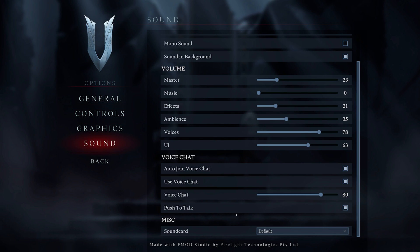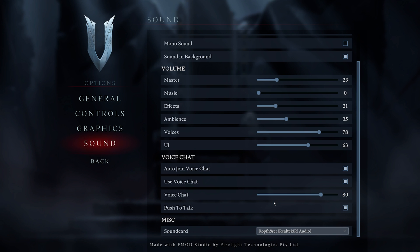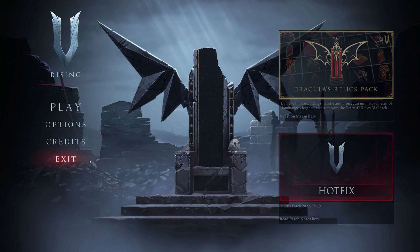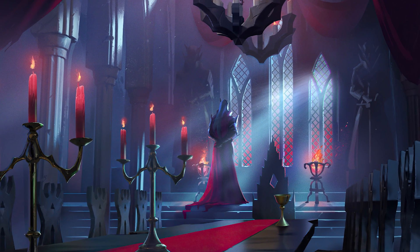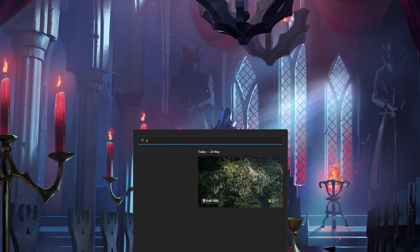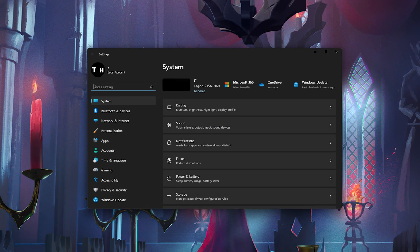Lastly, make sure to select the correct audio output device before applying your changes. After verifying your audio settings, make sure to close VRising and open up your Windows settings.